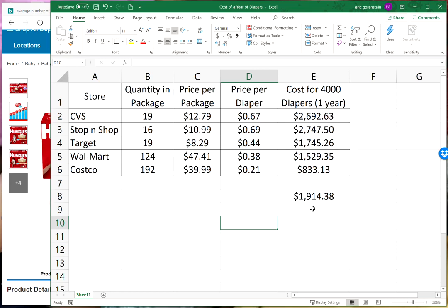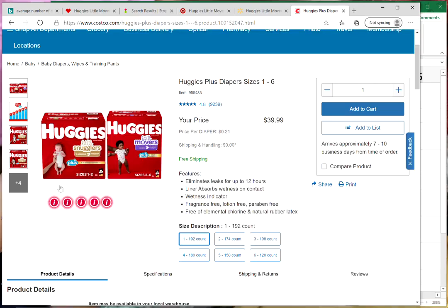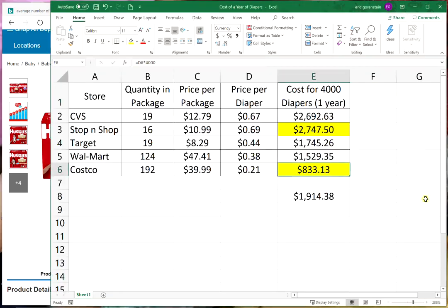There's the potential to save a lot of money. When you start extending those savings, those potential savings over the course of an entire year, you see very significant differences. I'm looking at in this example Stop n Shop being the most expensive cost per diaper and Costco being the cheapest cost for the exact same thing. It's not like you're changing brands or going from a name brand to a store brand. I used the exact same brand, Huggies little movers.